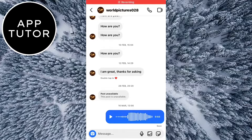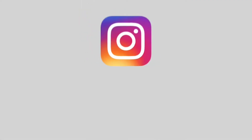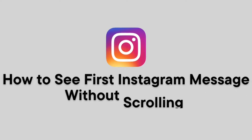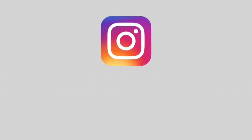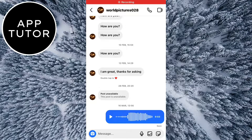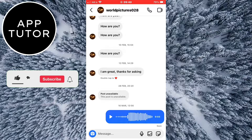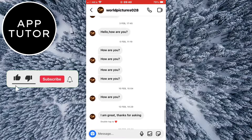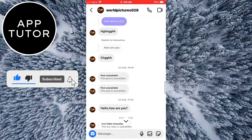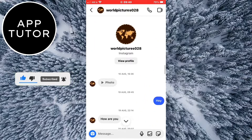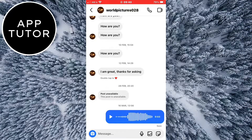Welcome back to another AppTutor video. In this video, I'm going to show you how you can see the first message on Instagram without scrolling. If you want to check out the first messages that you have with some person but you don't want to scroll, then follow my steps. I'm in my chat right here, and I can scroll with my finger to go to the top of my chat, but that can be a time-consuming process if you have a bunch of messages with the person.